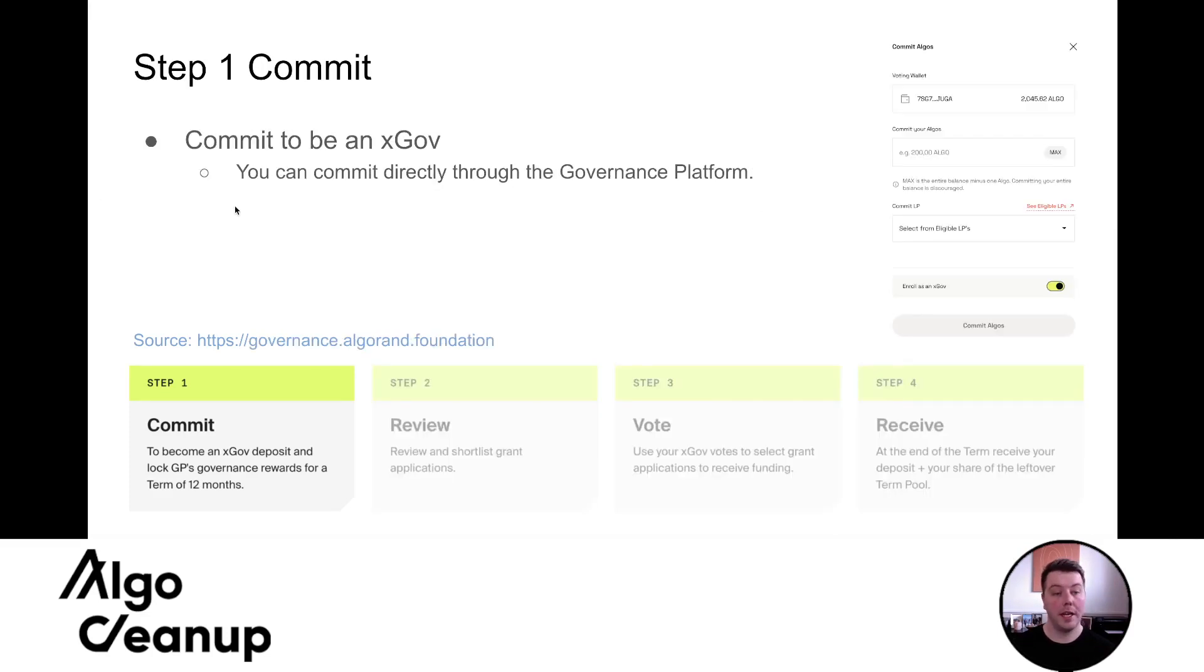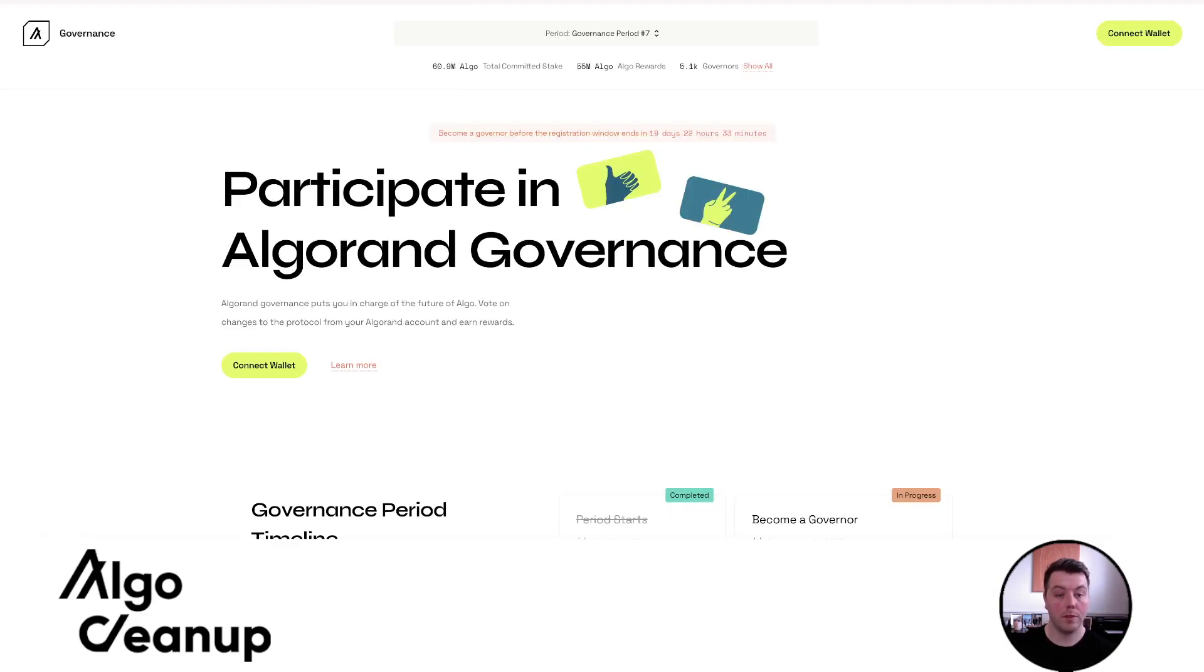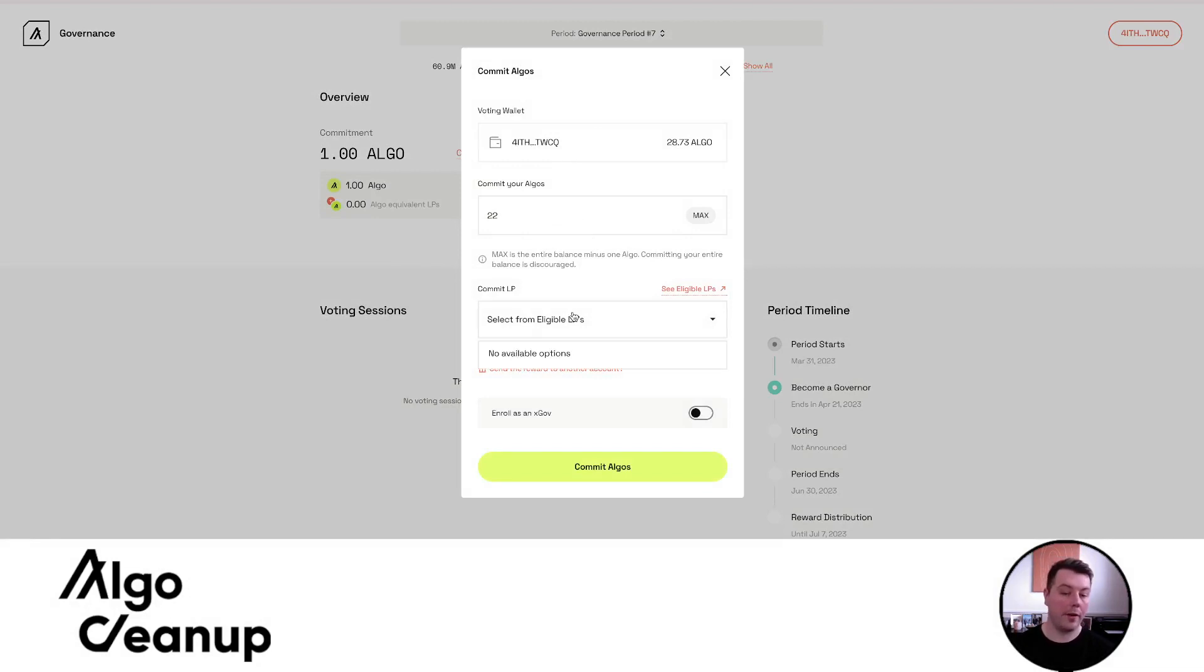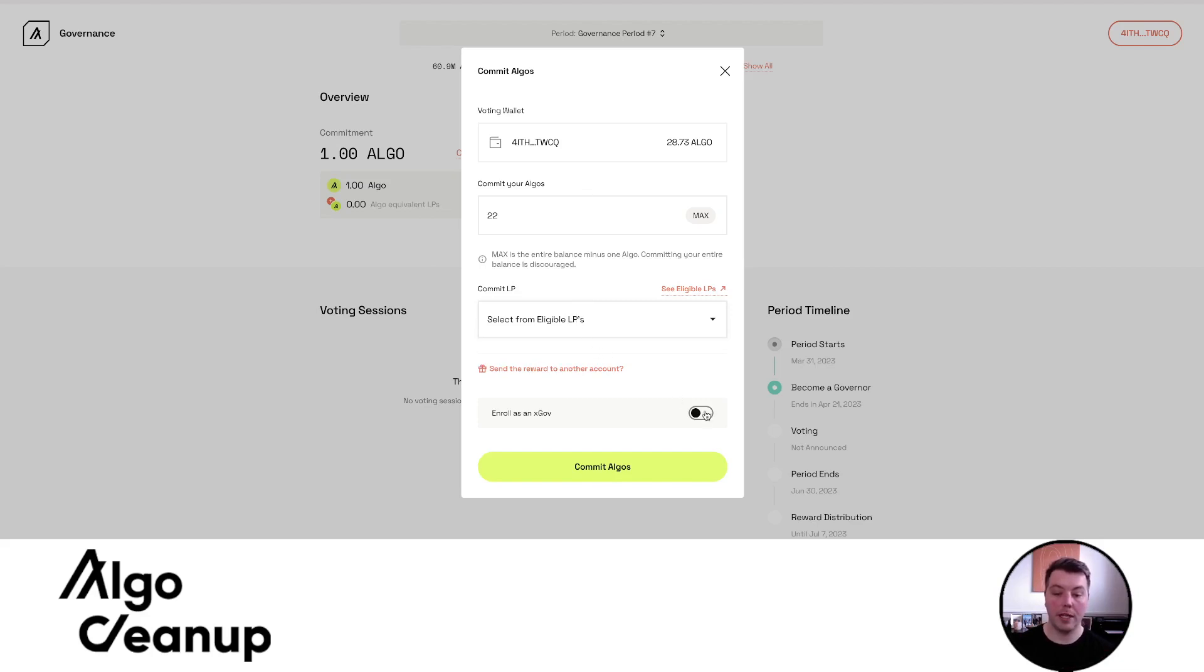So let's jump into the nitty gritty of how do you actually commit. So you're able to become an xGov just through the standard governance platform. So we'll jump to that page right now. So I'm currently on the page where I can change my commitment. Let's go ahead and just change my commitment. I was doing some experimenting before. I'm going to commit 22 algos. I don't have any LP tokens to commit. But you can see this is just the standard governance platform.